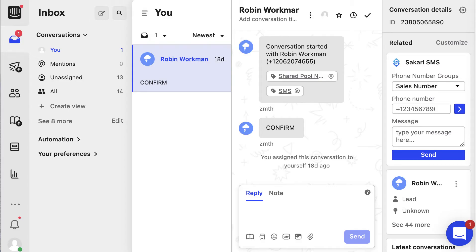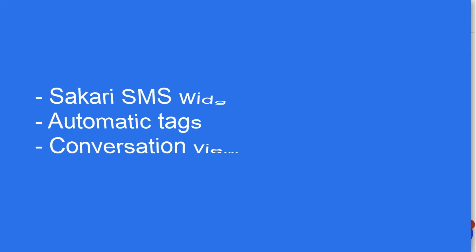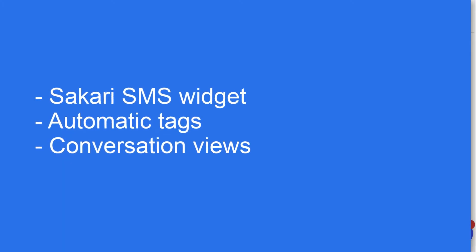Hello there, it's Yelena with the Sakari team. In today's video I'm going to highlight some neat features within the Sakari and Intercom text messaging integration, including how to send a text message with the Sakari SMS widget, an overview of automatic tags, and how to create specific conversation views for your team.